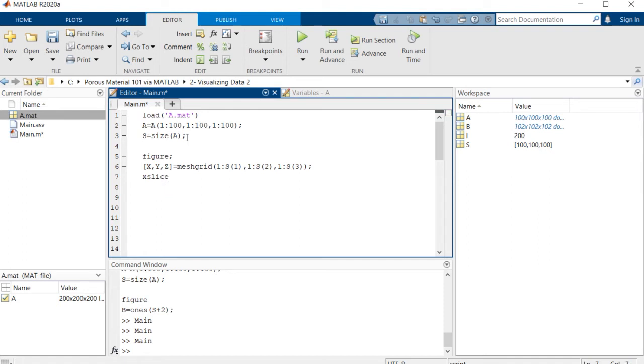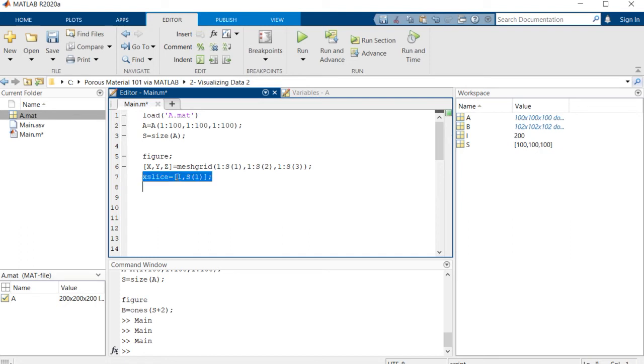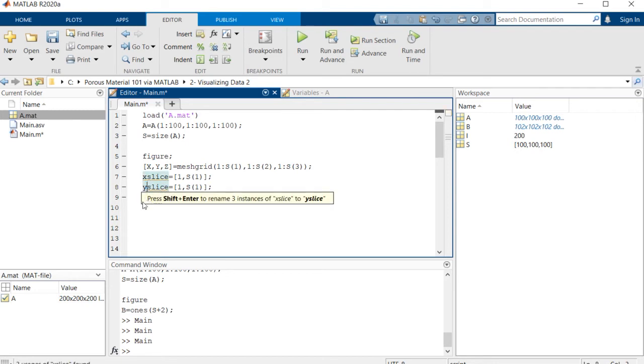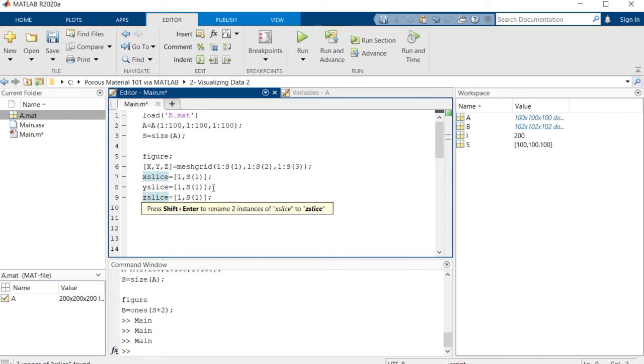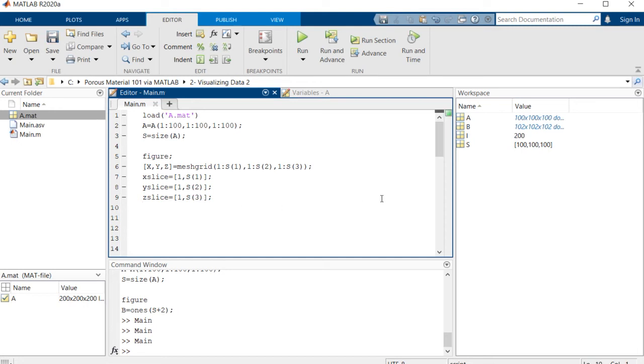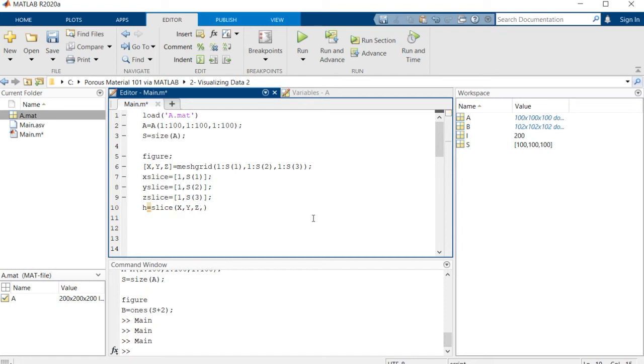And then we want some slices to be visualized for us. For the x dimension we want the first and end slices, and let me copy and paste this command and change it to y and then z and then the second and third element of s. At the next step we're going to use this command in MATLAB is slice. We say this is the mesh that we had, and then this is the matrix which you need to read the values from that matrix, and then these are the slices that we have: x slice, y, and z.